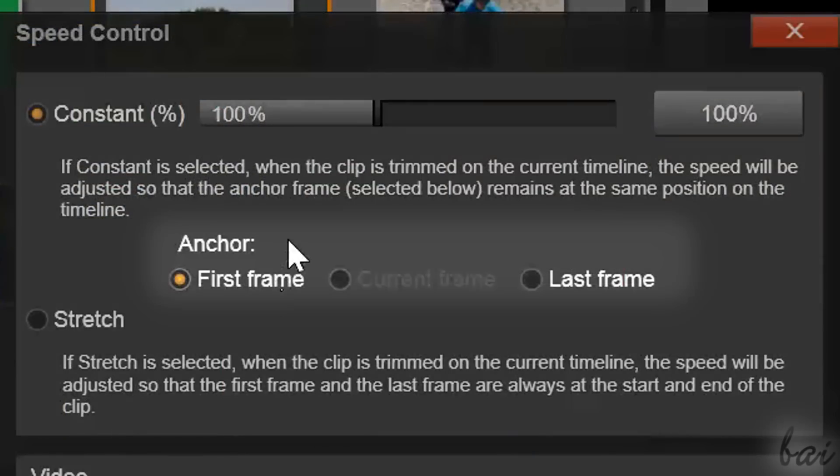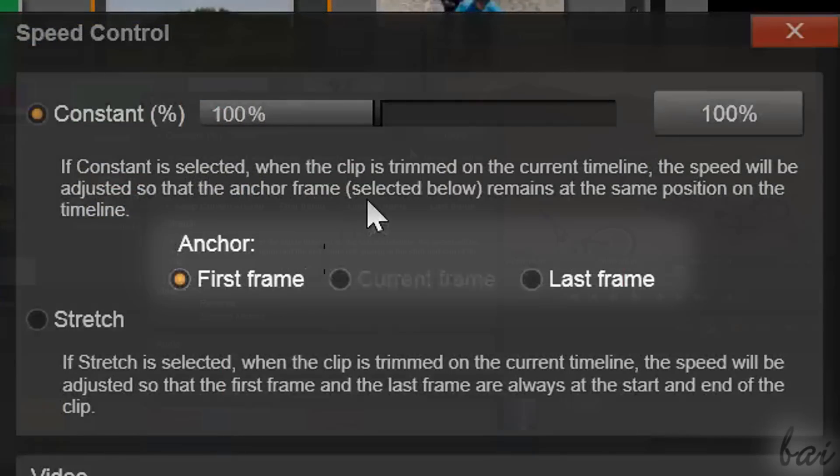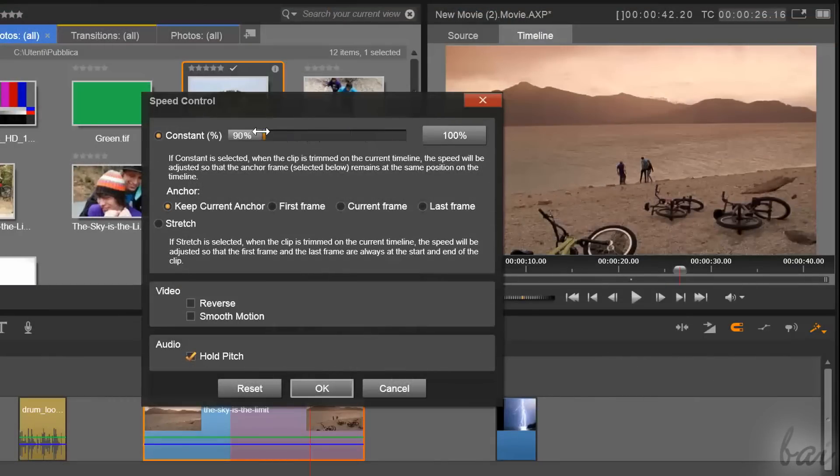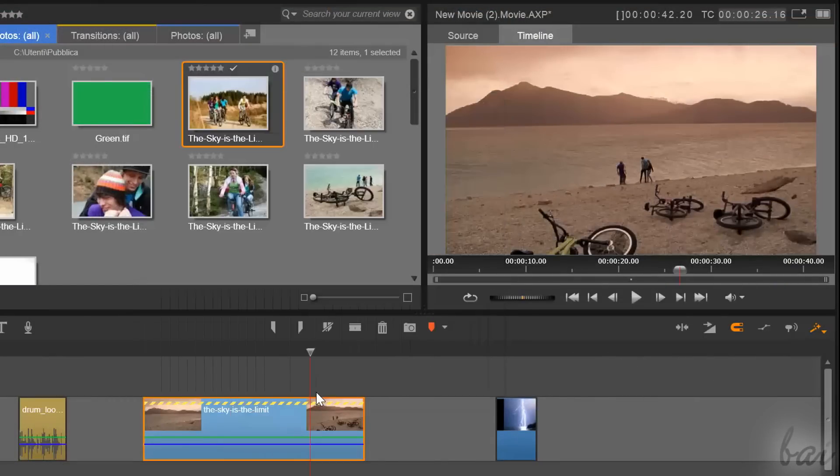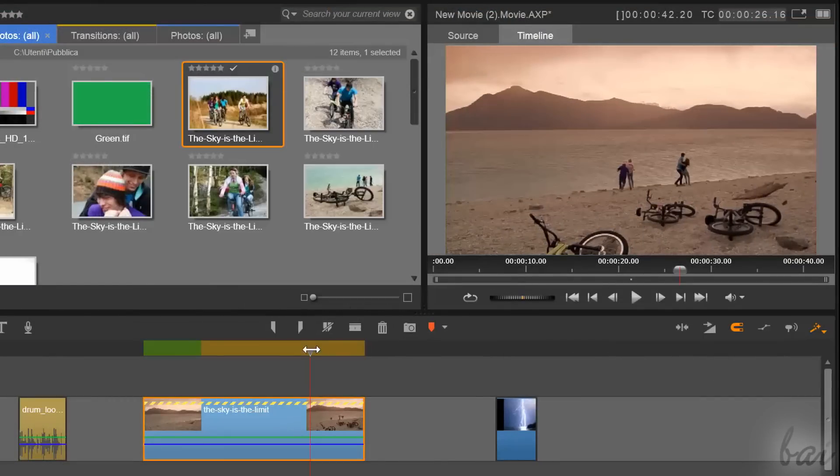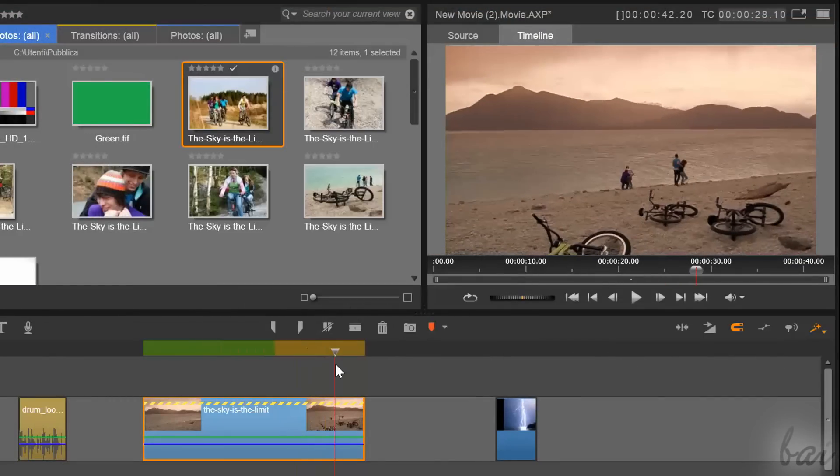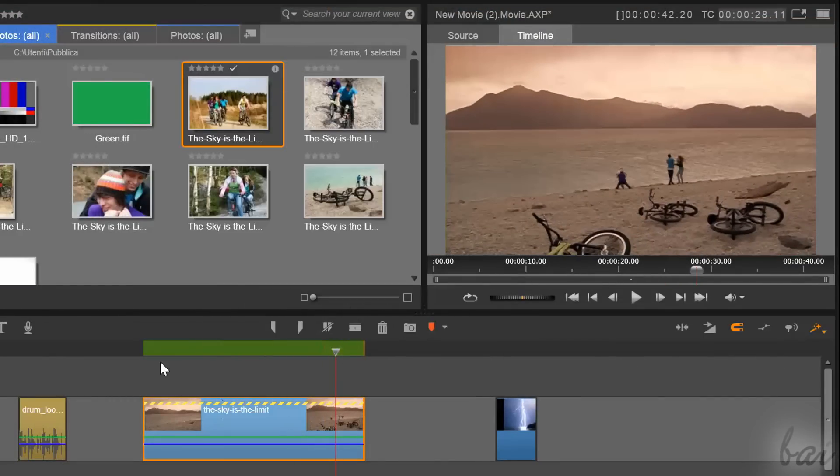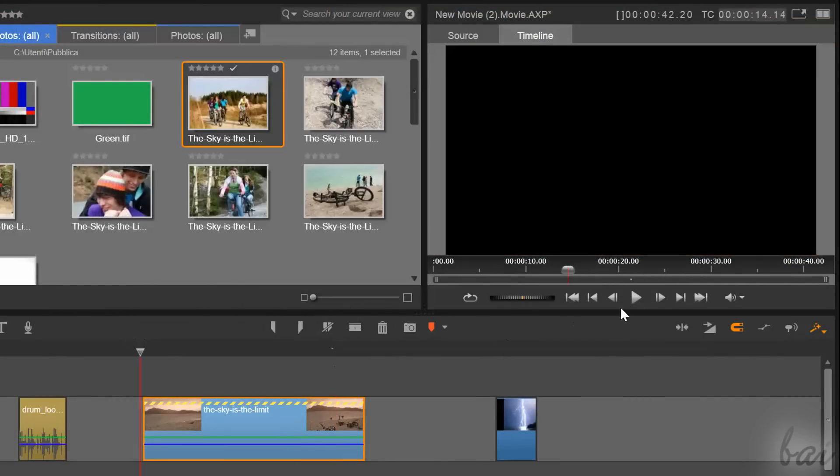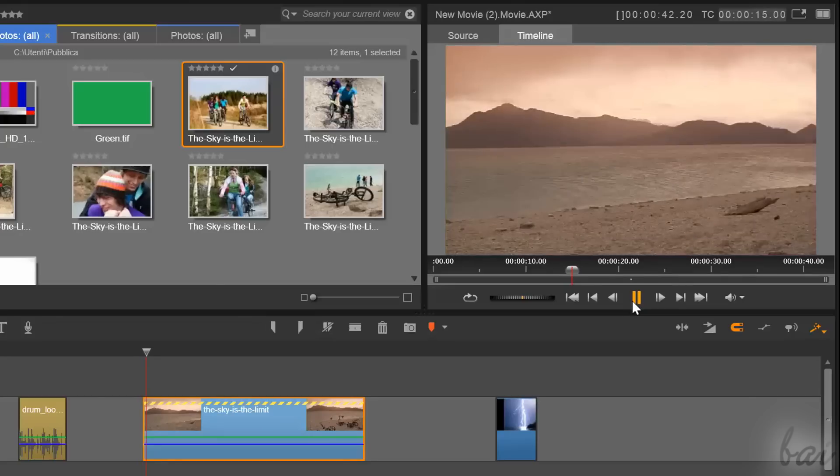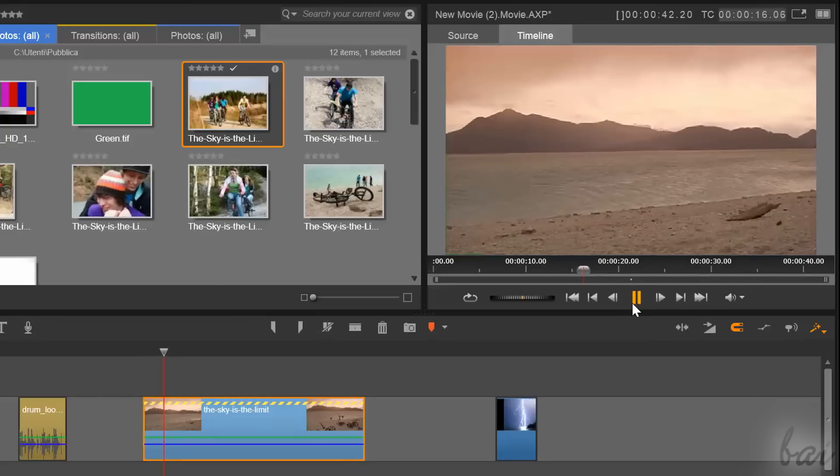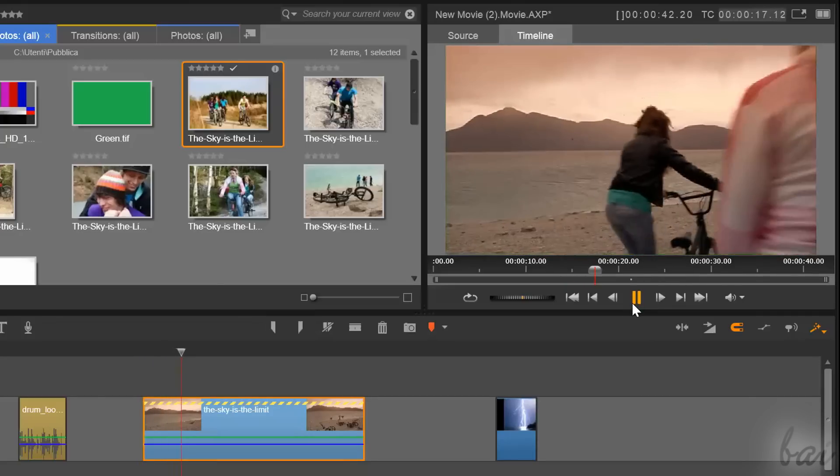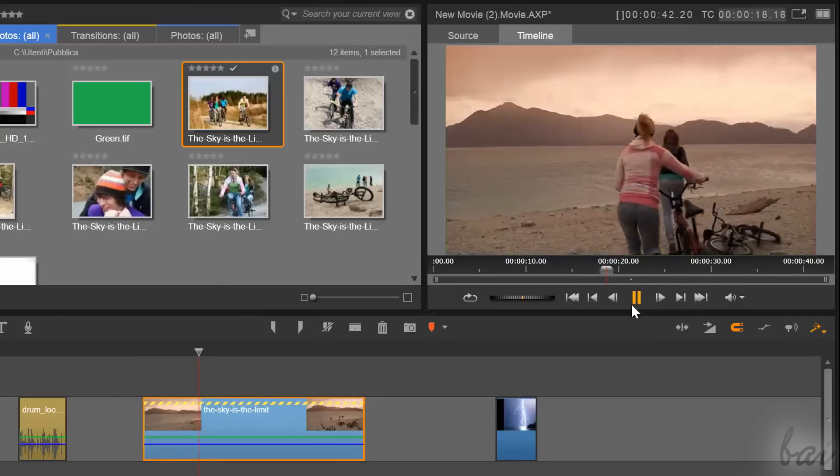Keep as anchor the default options for simplicity. When you apply Constant and go to OK, you will see that the clip won't change its duration in time, but just its playing speed.